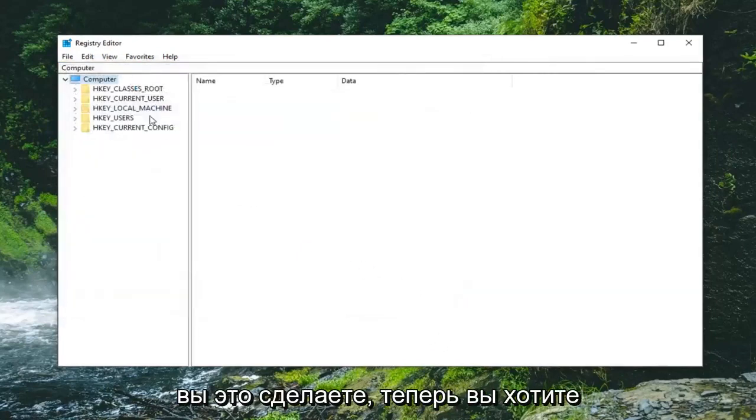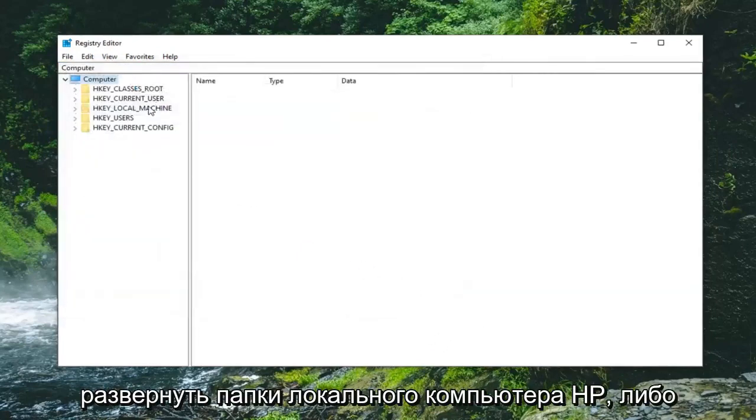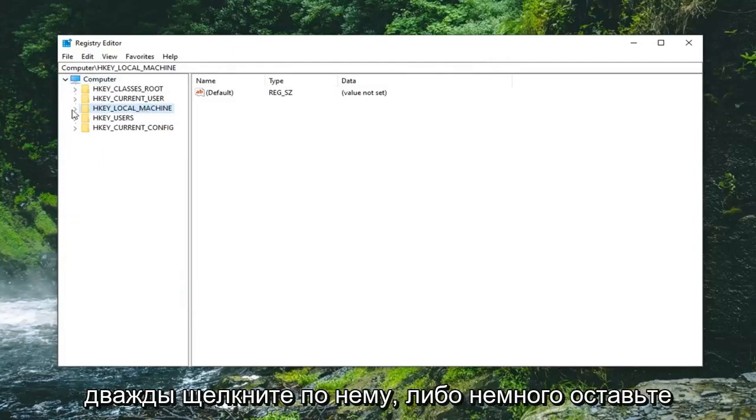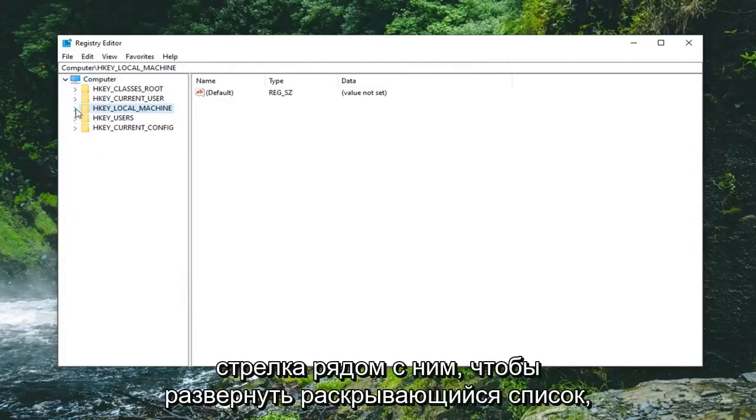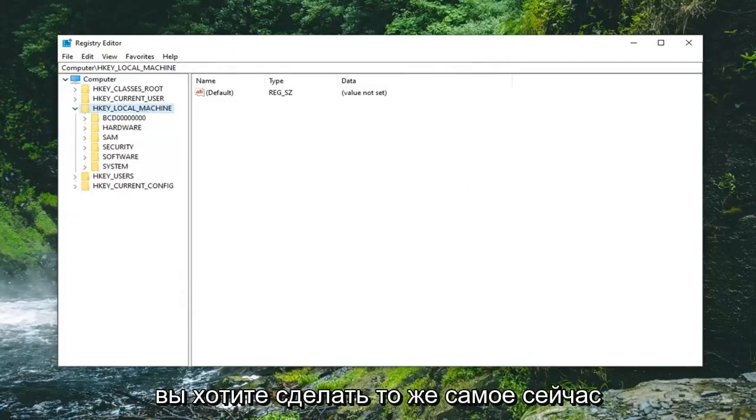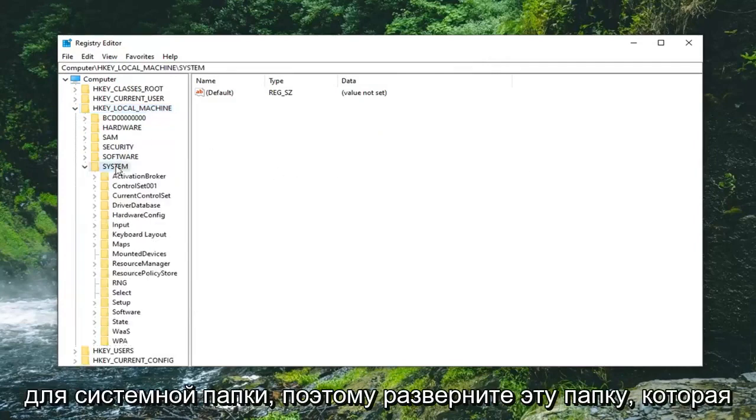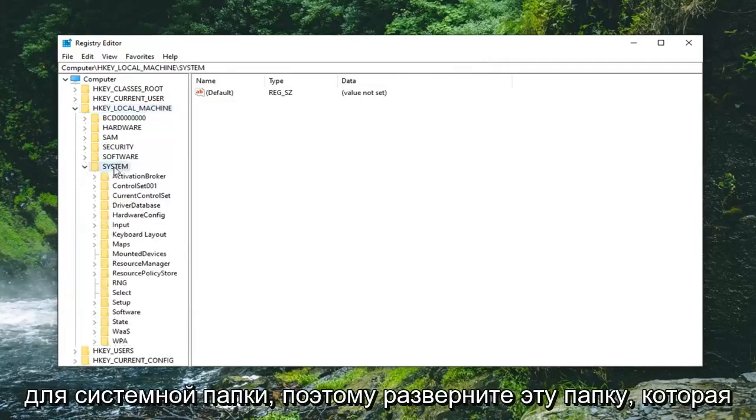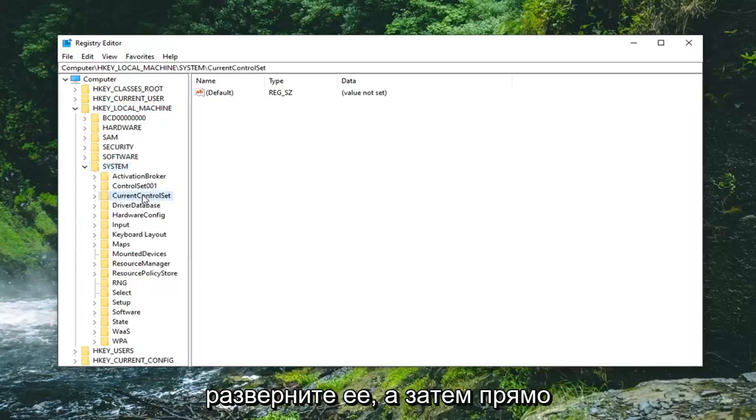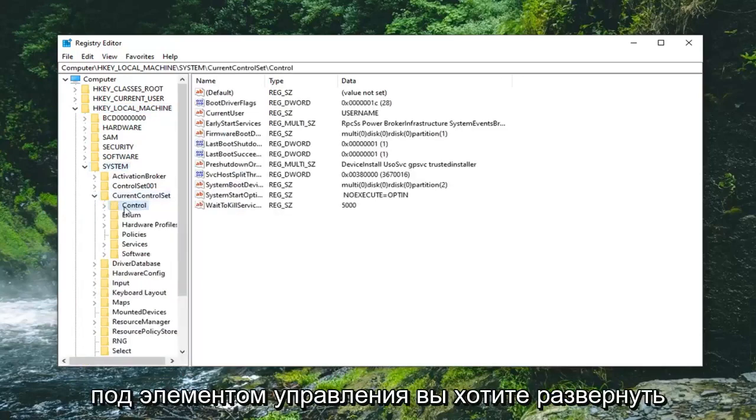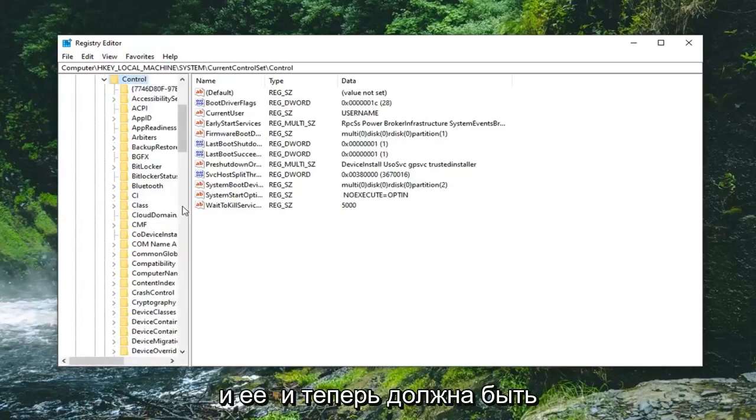Once you've done that now you want to expand the HKEY_LOCAL_MACHINE folder. So either double click on it or left click on the little arrow next to it to expand the dropdown. You want to do the same thing now for the system folder. So expand that one as well. Should be a current control set folder. Expand that one. And then right underneath control you want to expand that one too.